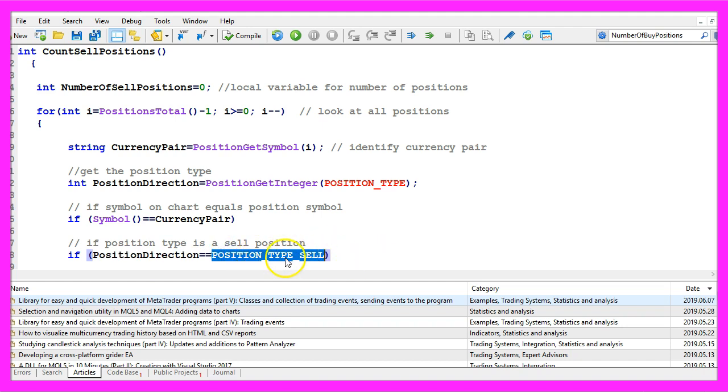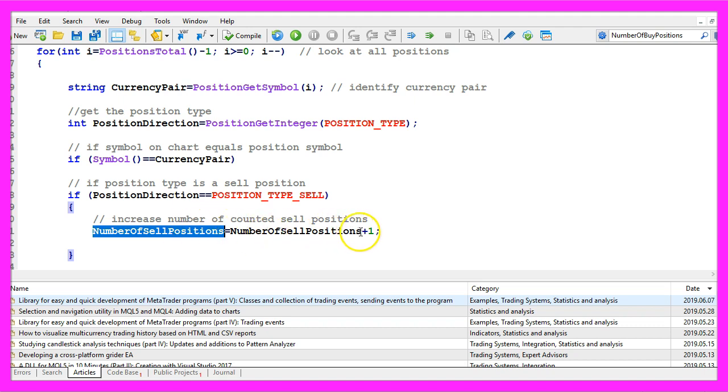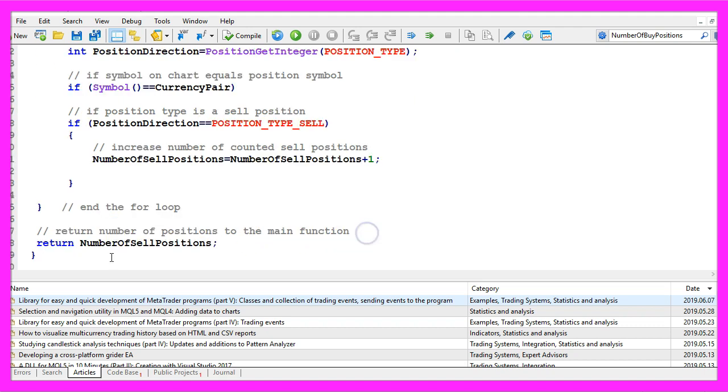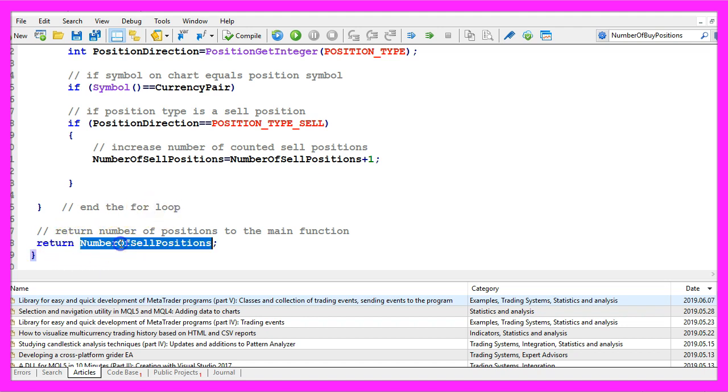If that is the case we have a sell position and that is when we increase the current number of sell positions by one and when we are done we want to close the for loop and finally we use the return statement to return the number of sell positions that we have calculated.